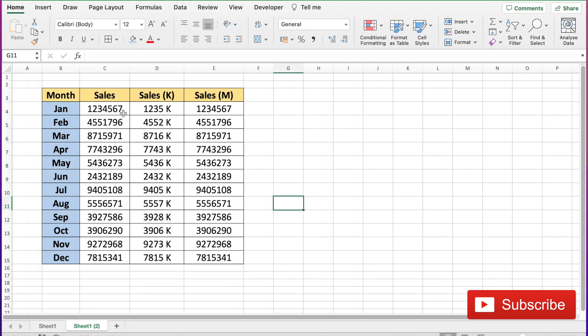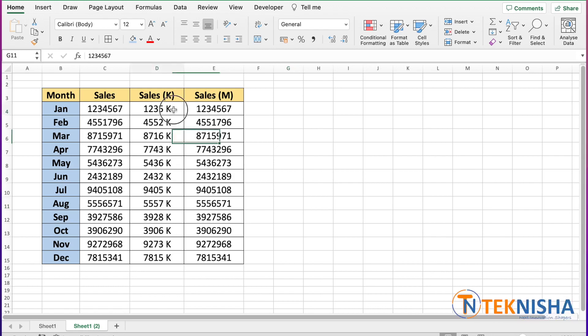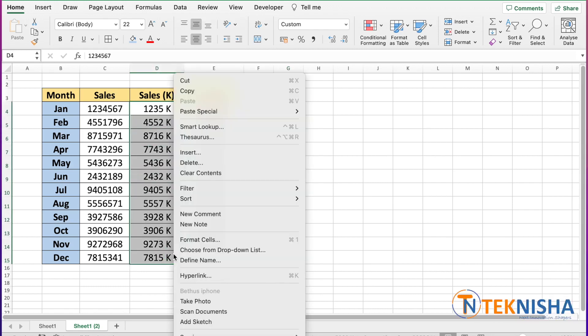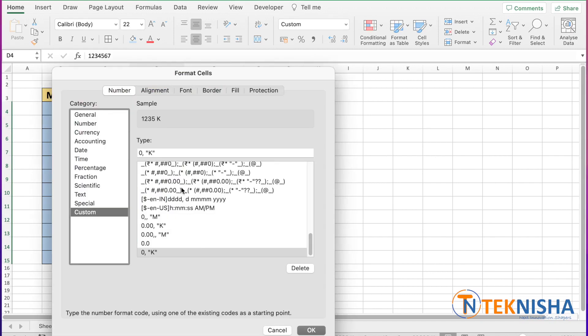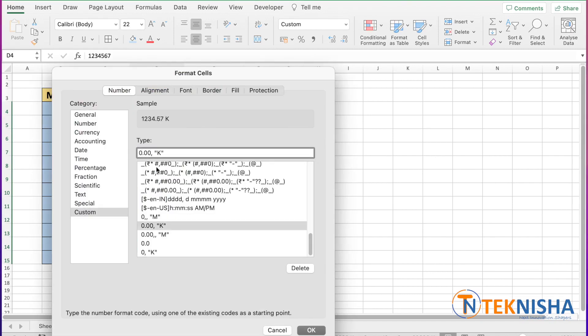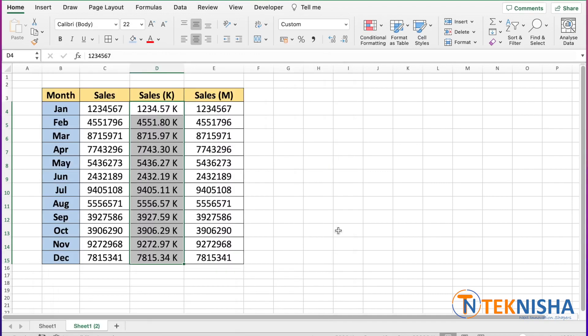Now the same numbers are represented as thousands. Let's say if you want to see decimals, we could select the same cells, format them, and instead of zero type in zero point zero zero and say okay. Now they are represented as thousands with two decimal places.